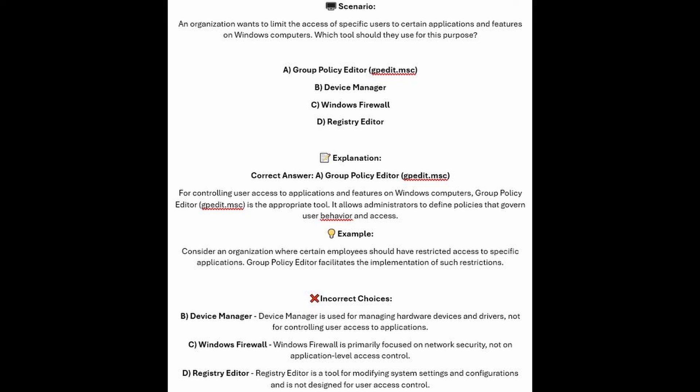For controlling user access to applications and features on Windows computers, Group Policy Editor is the appropriate tool. It allows administrators to define policies that govern user behavior and access. Consider an organization where certain employees should have restricted access to specific applications — Group Policy Editor facilitates the implementation of such restrictions.